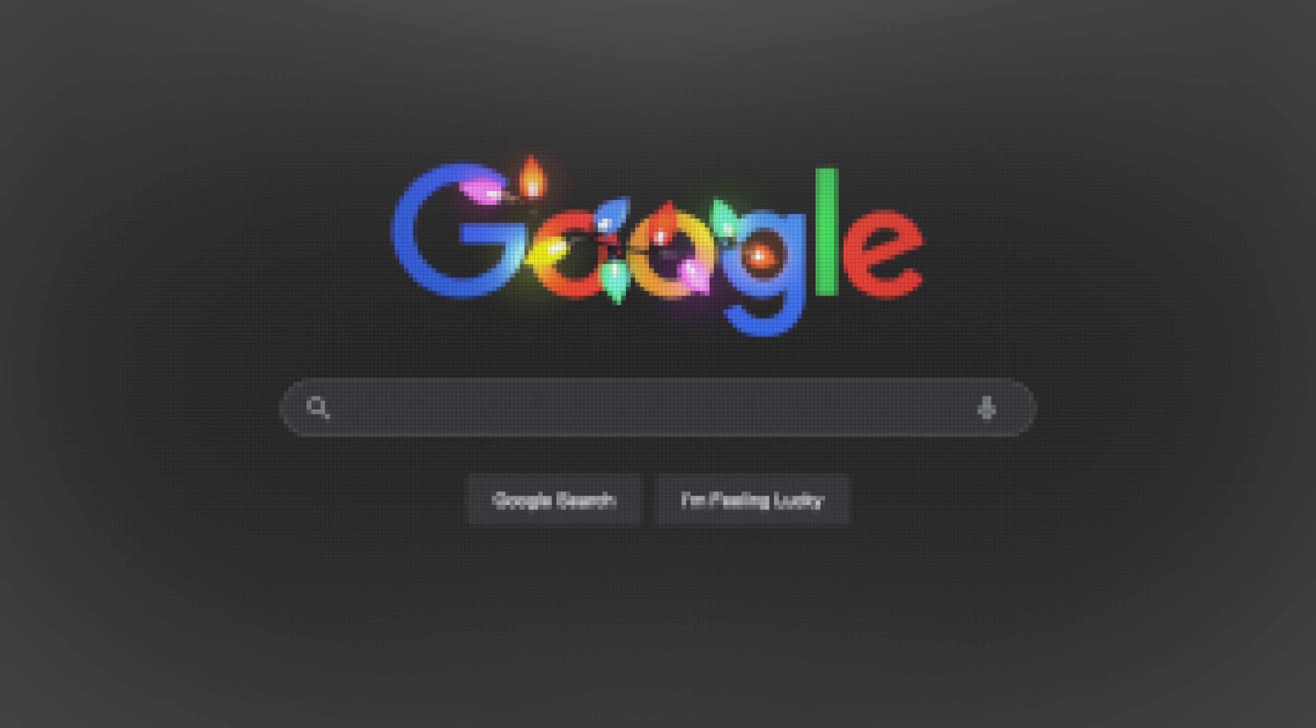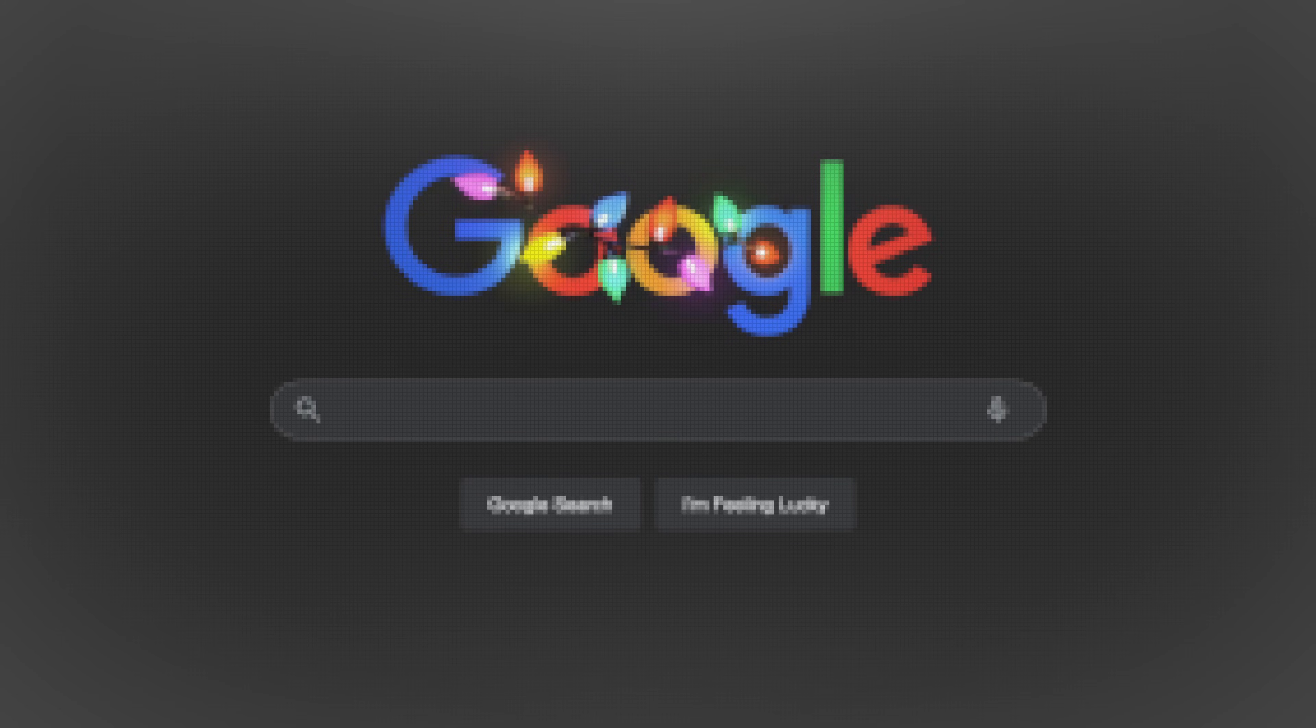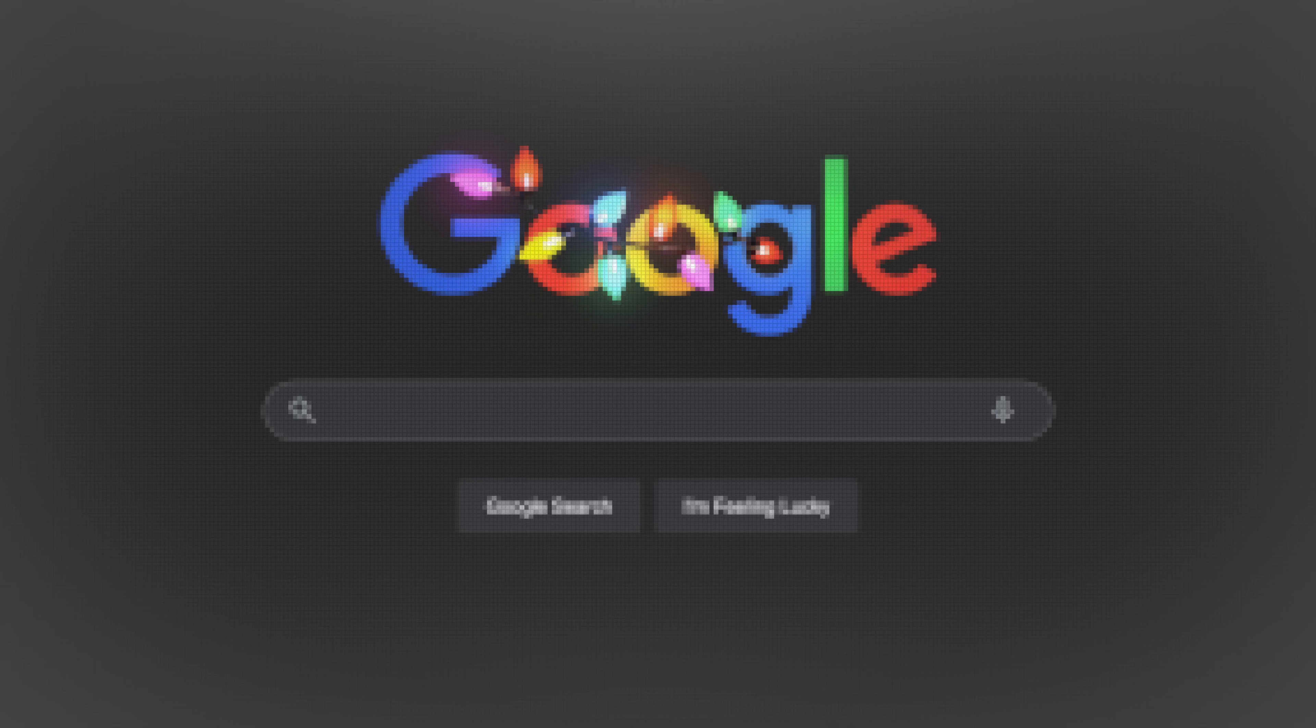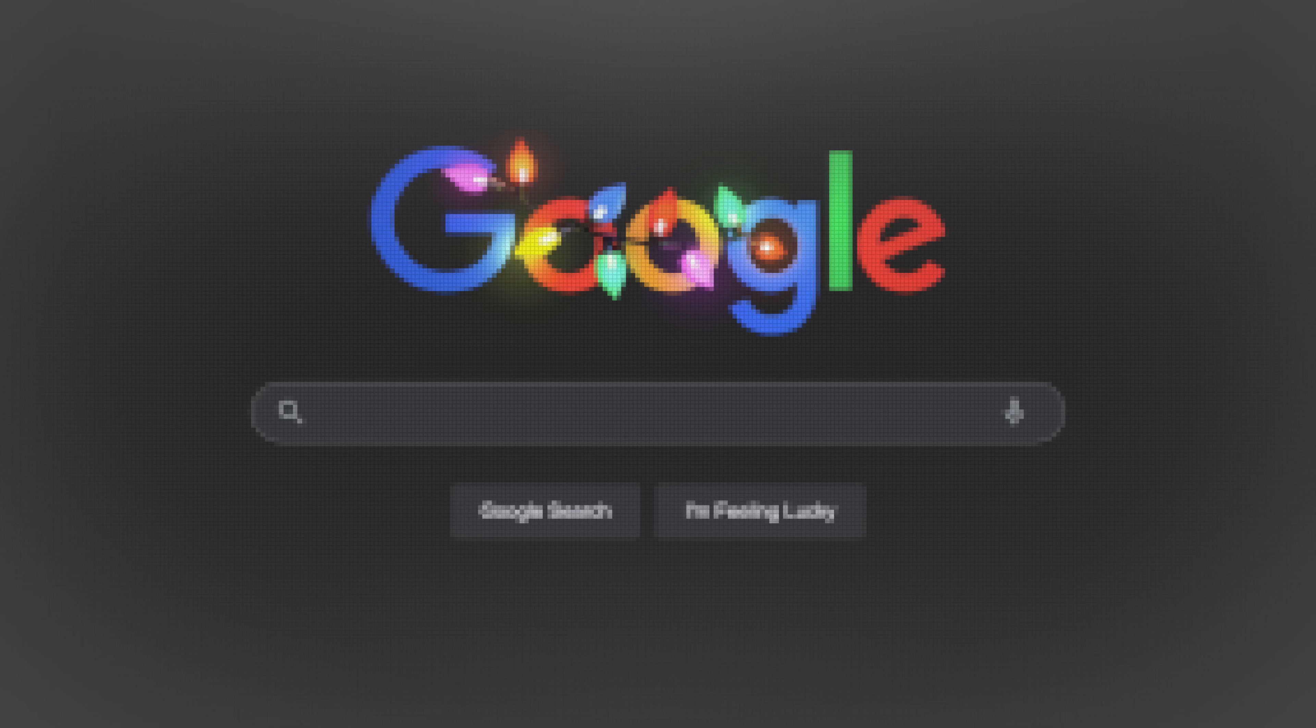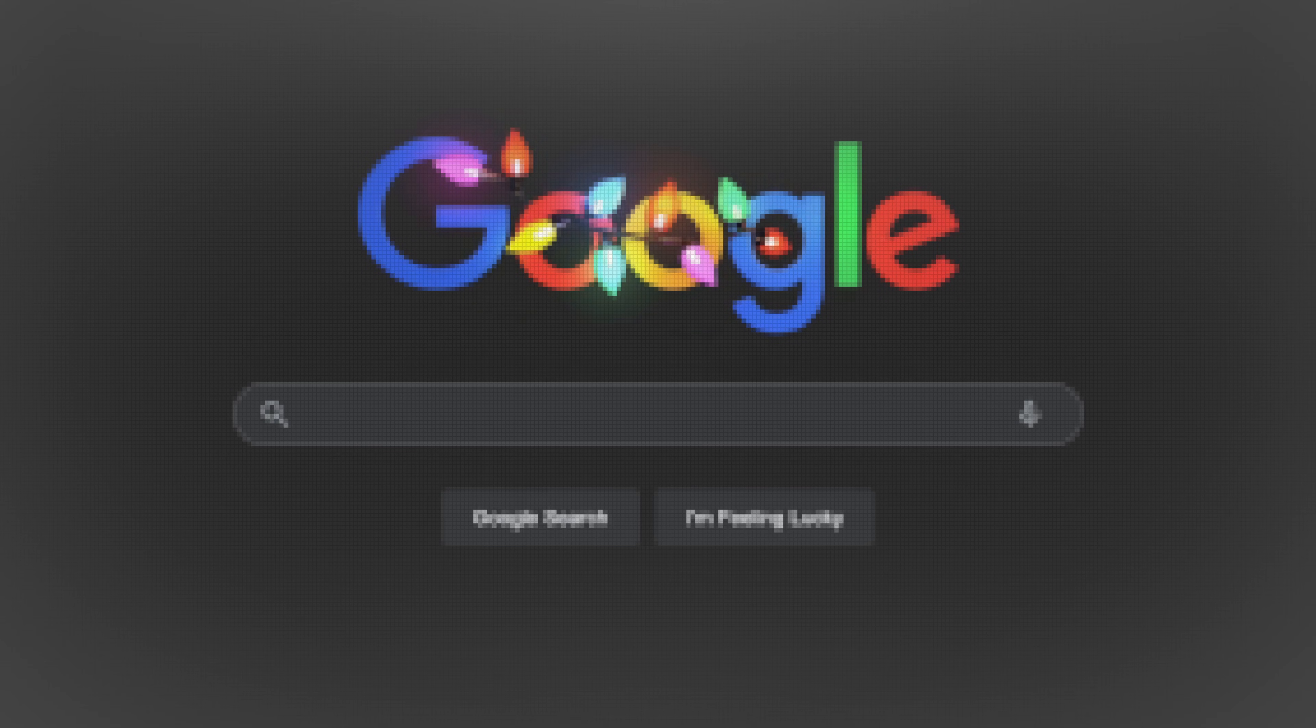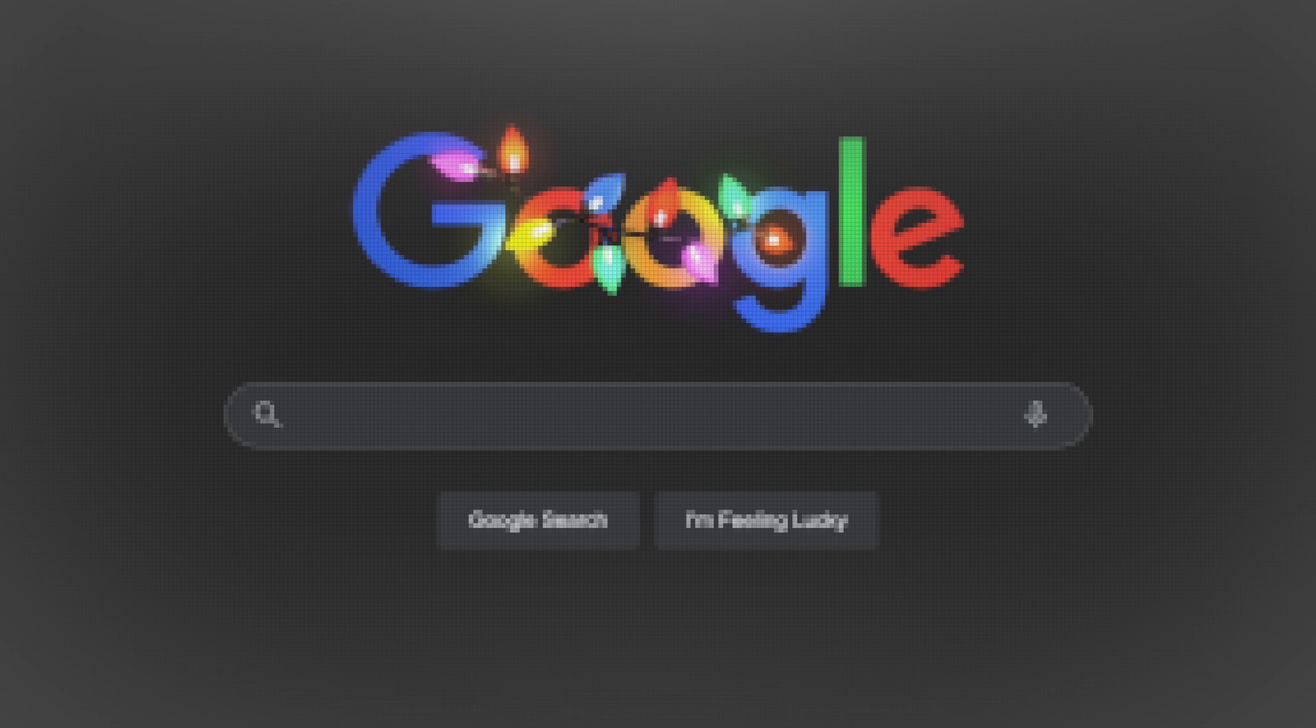We are recreating the Google Dark Mode homepage. And at first sight it looks simple. A logo, a search bar, a footer, but it's actually a perfect stress test for layout systems, theming and component architecture.